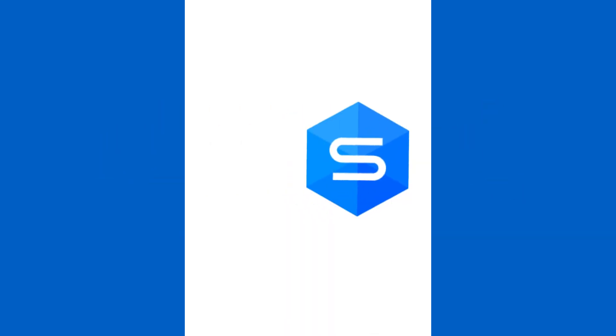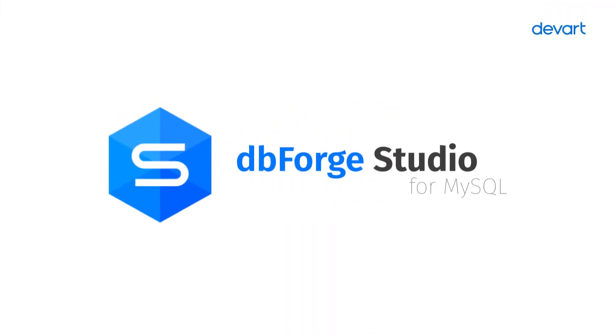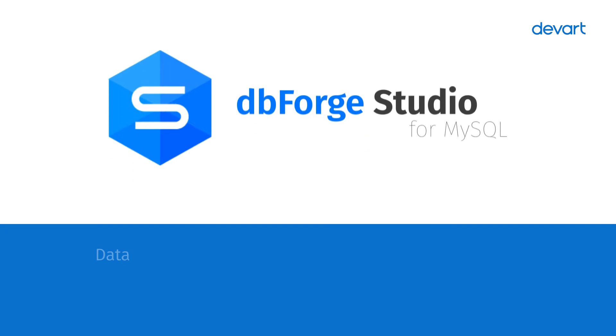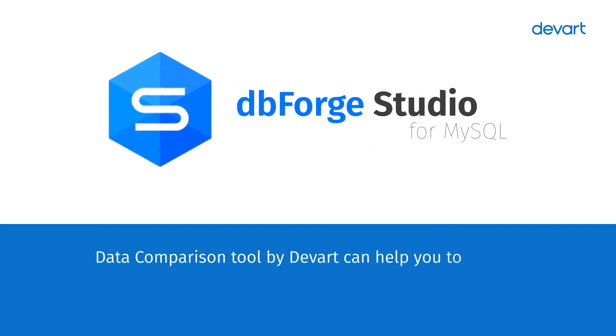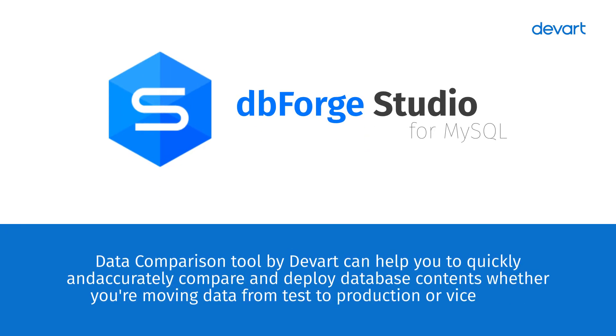The data comparison tool by DevArt can help you to quickly and accurately compare and deploy database contents, whether you're moving data from test to production or backwards.